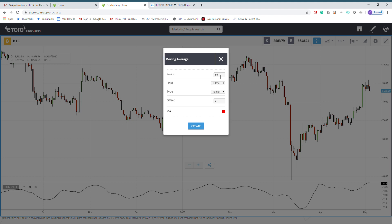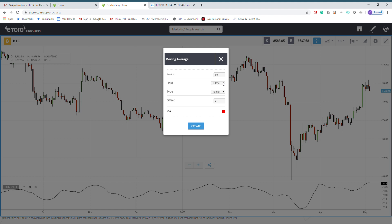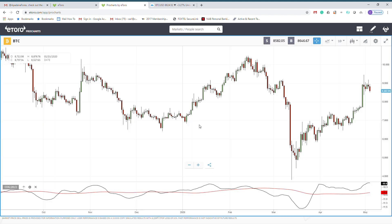When using a moving average for a signal, I use three times the period of the Center of Gravity for the moving average. So we had 20 here — 3 times 20, we put 60. I'm going to apply that on the Center of Gravity indicator. The color red is good, so create.